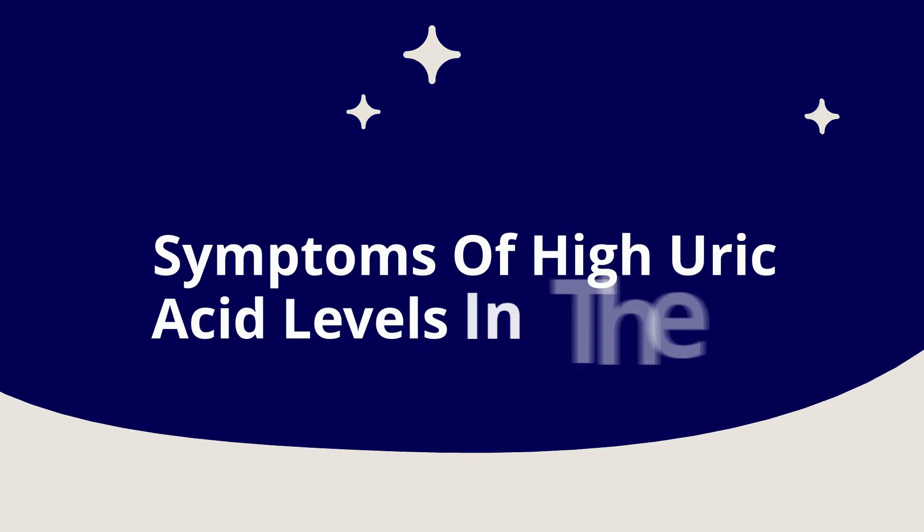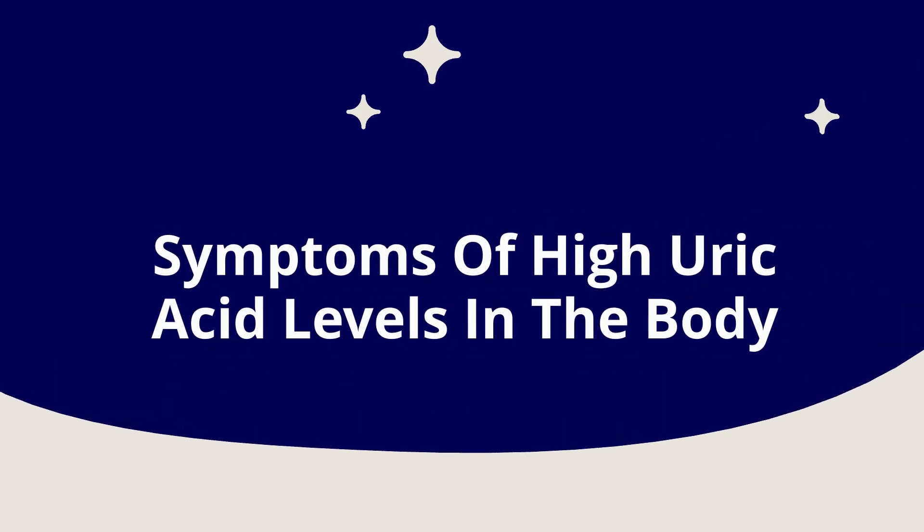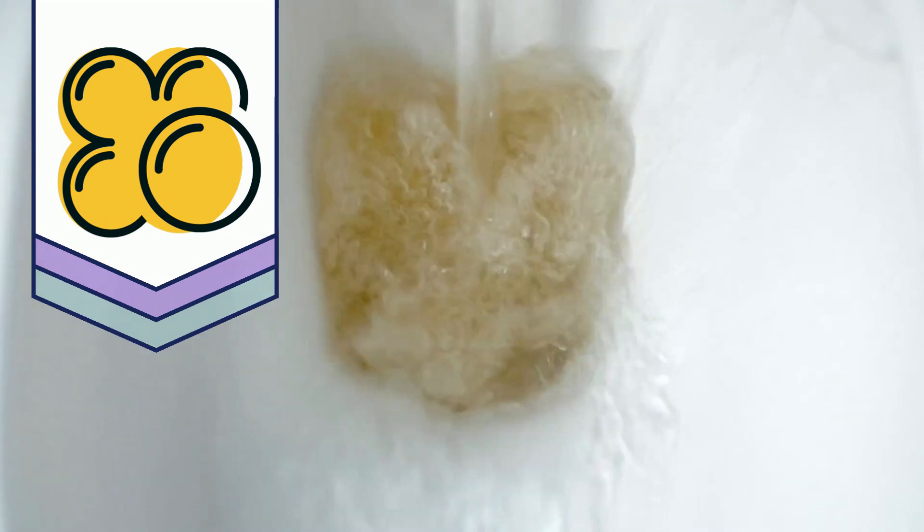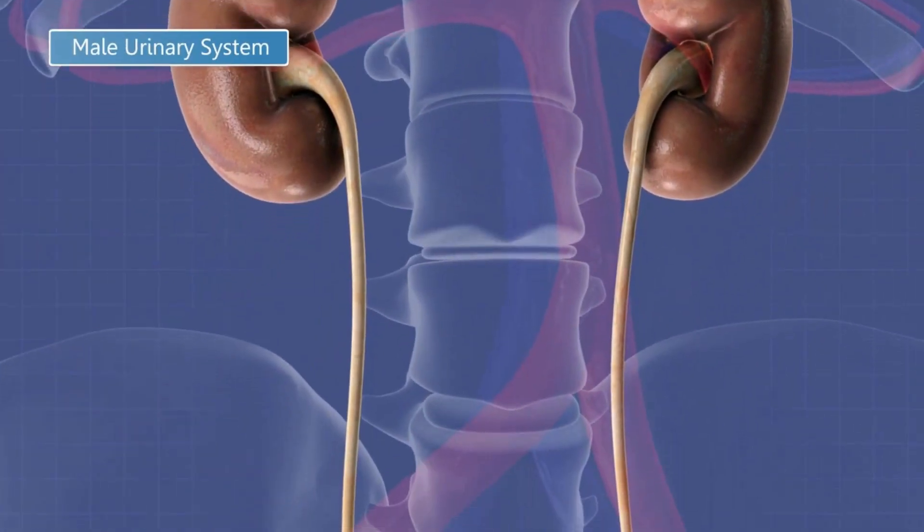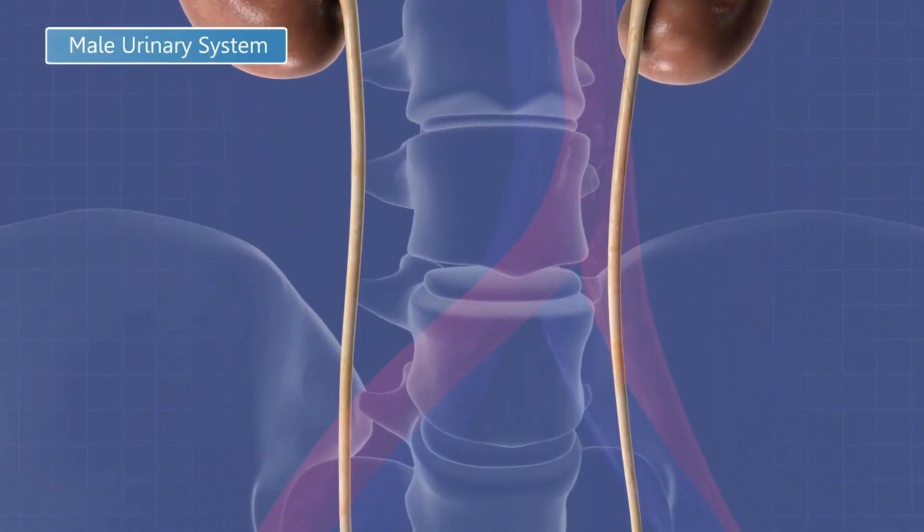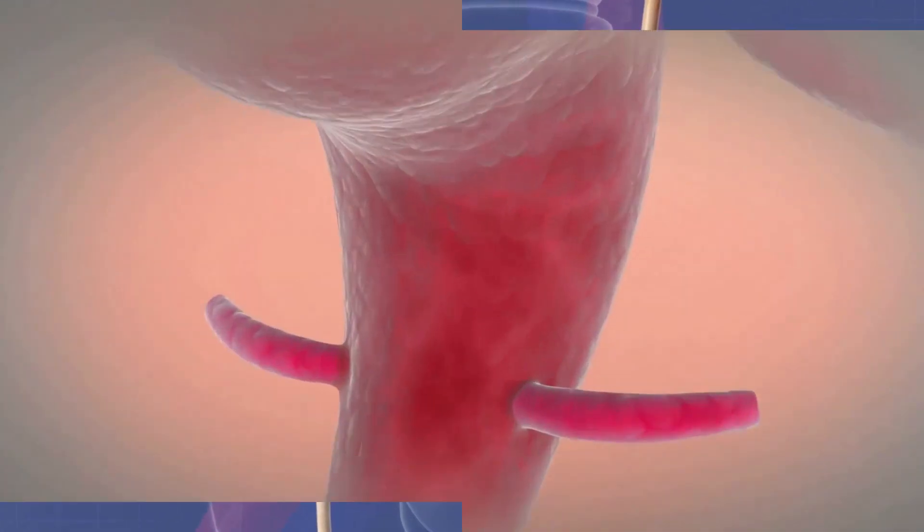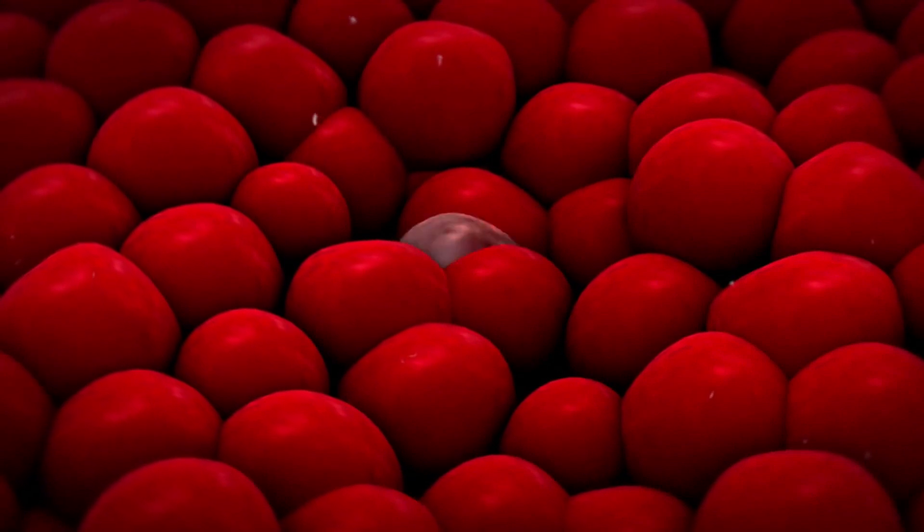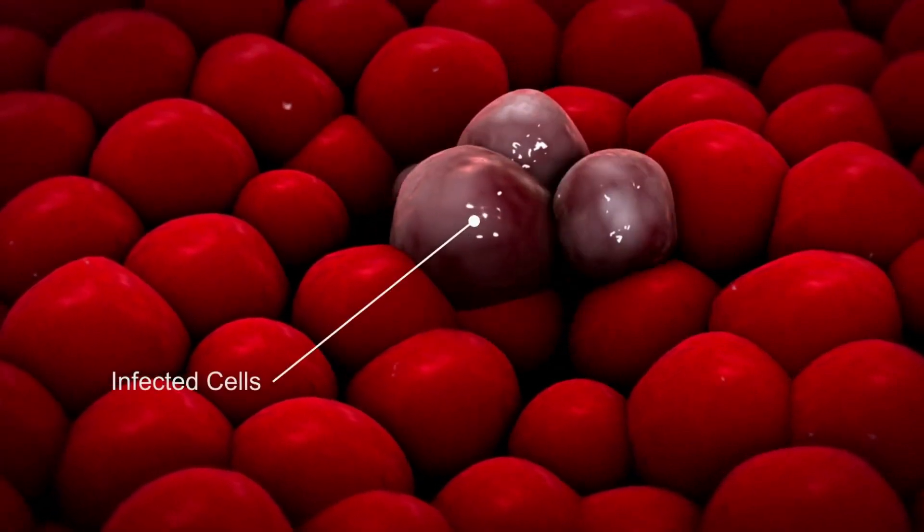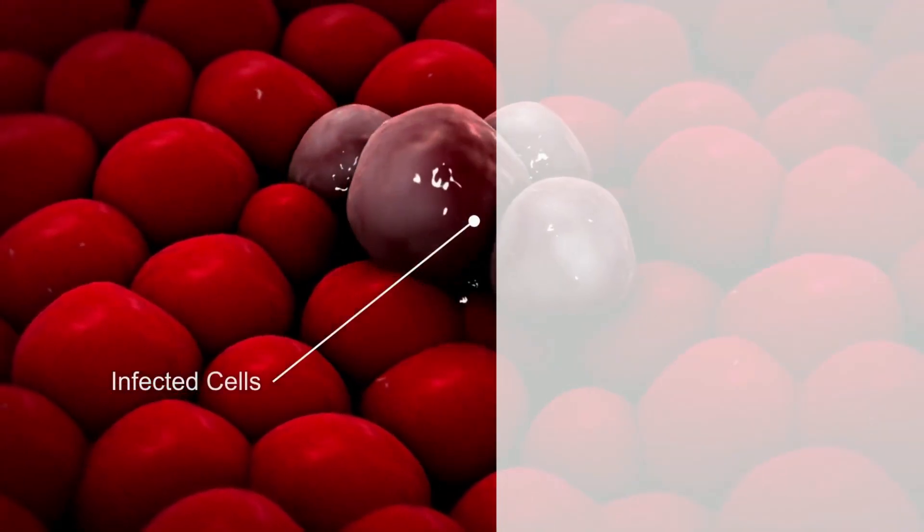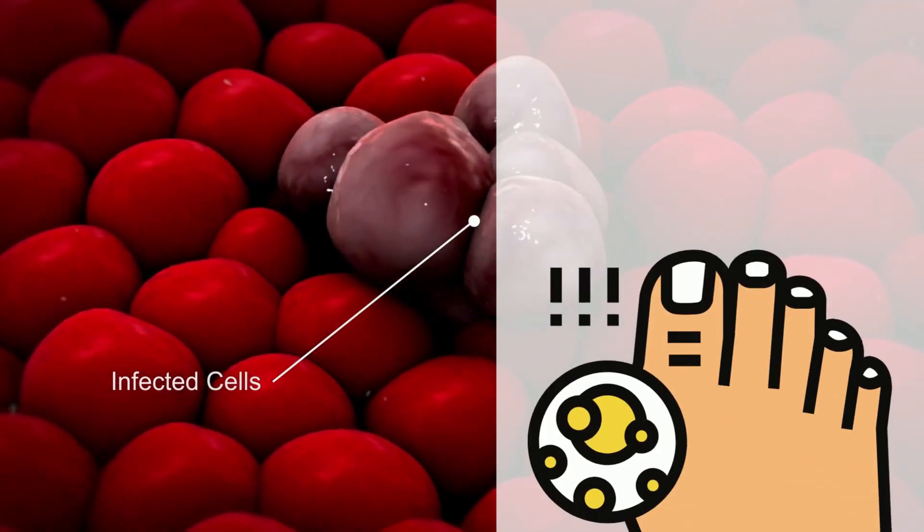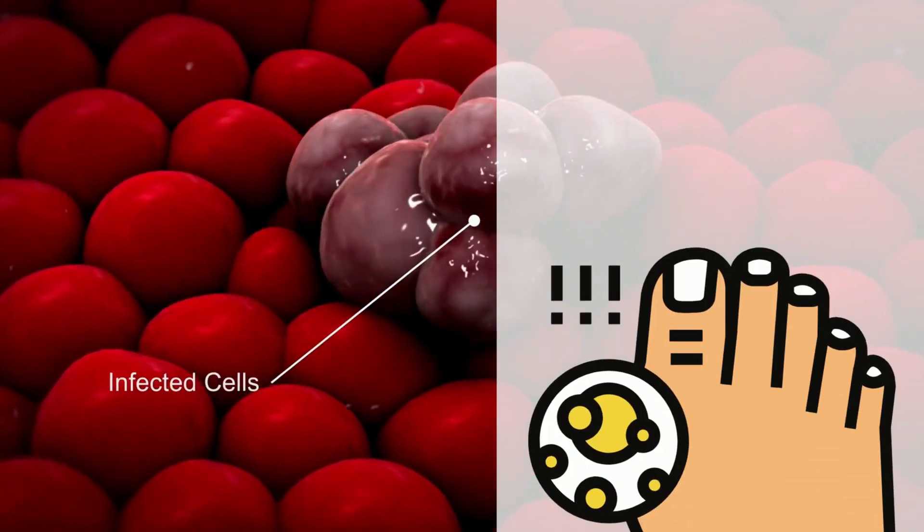Symptoms of High Uric Acid Levels in the Body. Uric acid is excreted out of your body in urine. It has to be removed from your body or else its deposition in the body in the form of crystals can cause serious health problems.